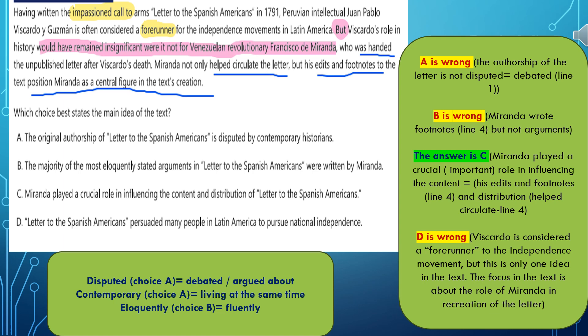Choice B: the majority of the most eloquently stated arguments in Letter to Spanish Americans were written by Miranda. Actually, no. Miranda just added some edits and footnotes — not the majority of the arguments.